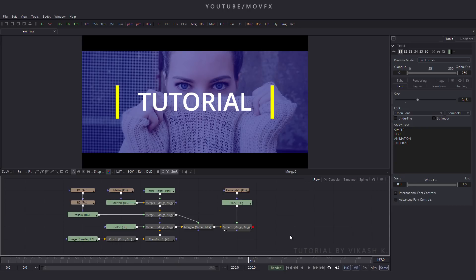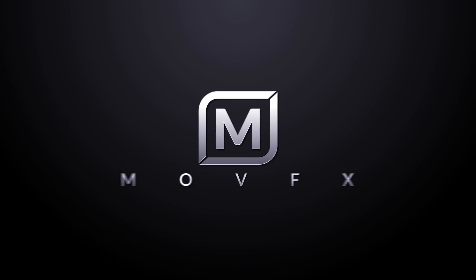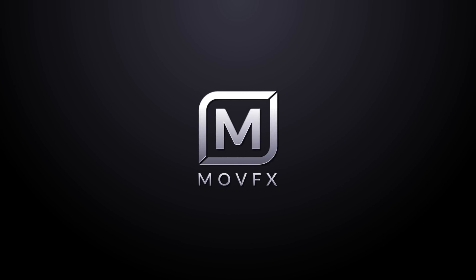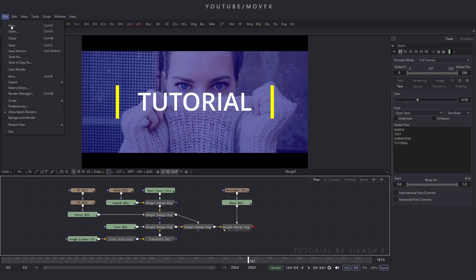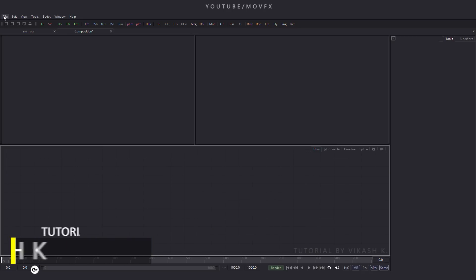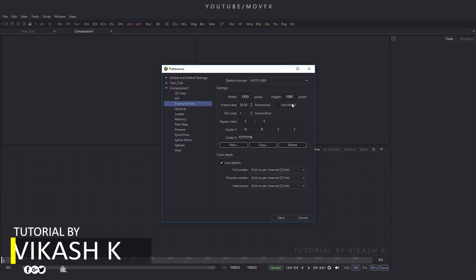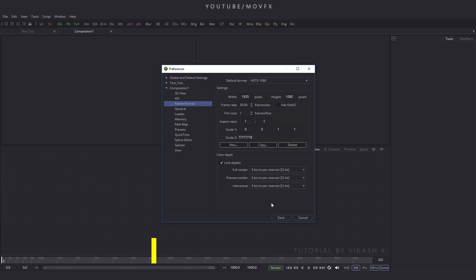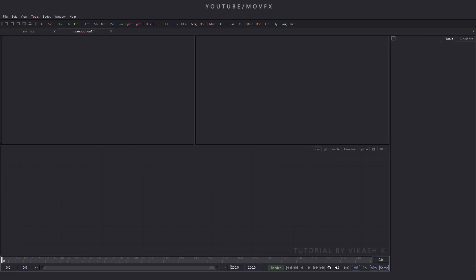So without any further ado let's get started. We have to start with a new composition, so go to file menu and click on new and take a new composition. Now check this composition setting — go to file menu and click on preferences. Here is frame format: this composition is 1920 into 1080 and 30 frames per second. Click on save. Now let's convert this composition into 250 frames so put the value 250 and hit enter.